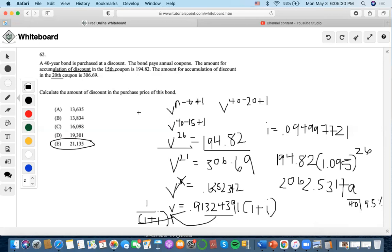To recap: whenever accumulation of discount is given at incremental coupon periods like the 15th and 20th coupons, we always use the incremental discount formula. We plug in 40 and the coupon number to set up equations equal to $194.82 and $306.69, then divide both equations to find a ratio, giving us an effective interest rate of 9.5%.